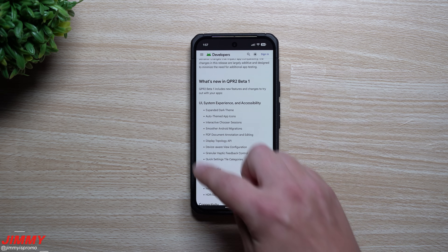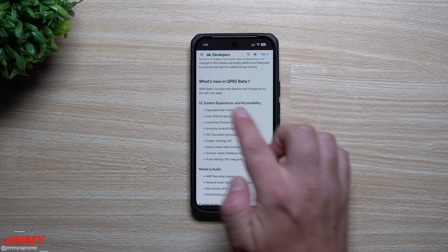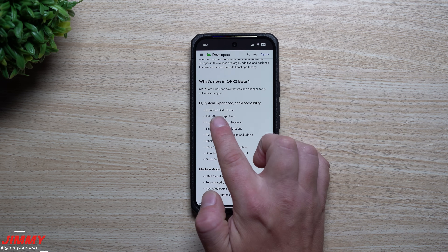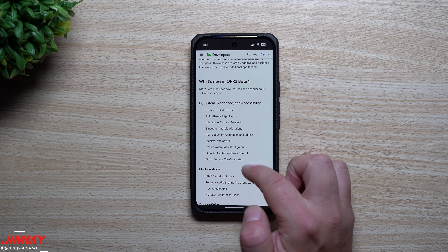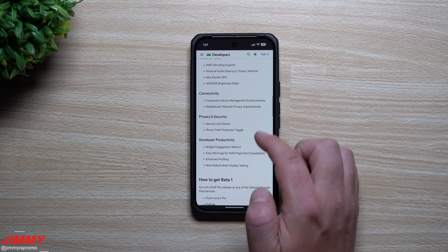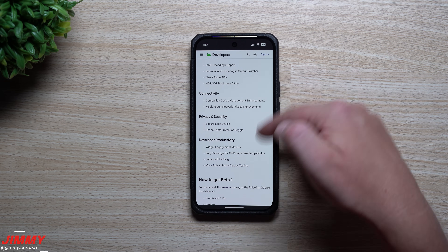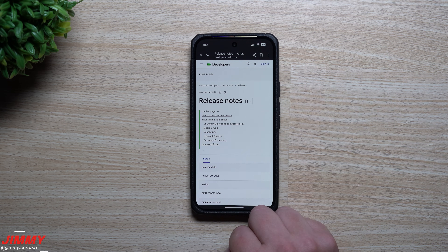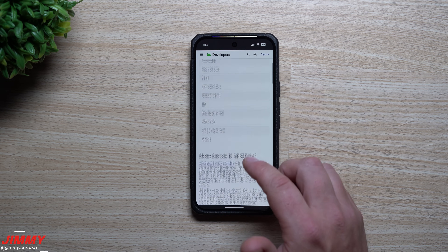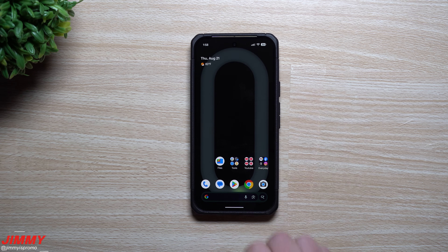If you're curious what you'll get as a user experience, they have stuff with UI system experience and accessibility, expanded dark themes, auto themed app icons, media and audio connectivity, privacy and security, and developer productivity. I'll place the link below in the description. A lot of that was for developers, so I'll be sharing everything that's brand new as a normal end user of Google Pixel devices.